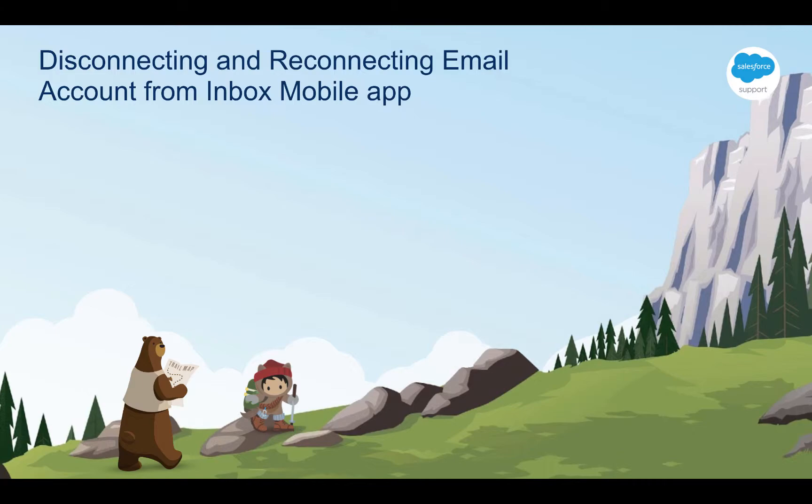Following these steps can a lot of times address any email or calendar sync issues you may come across. A couple of things to bear in mind.